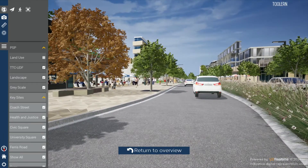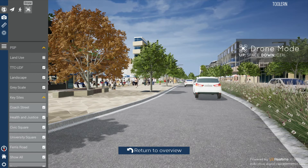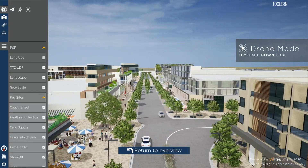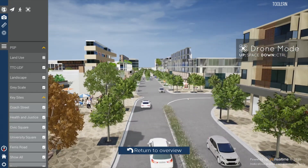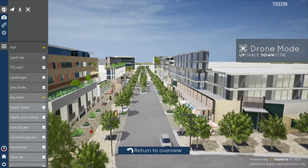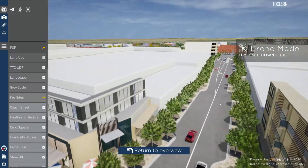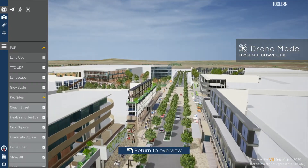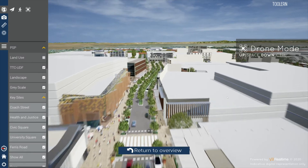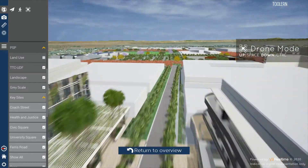To launch a virtual drone, select the drone icon. You can now use the space bar to gain altitude and the control key to lower your altitude. Using the W, A, S, D keys and mouse, you are able to freely fly around the scene. Press and hold the shift key to accelerate.